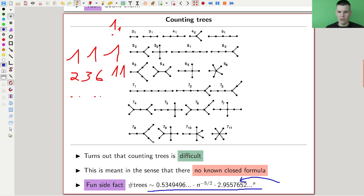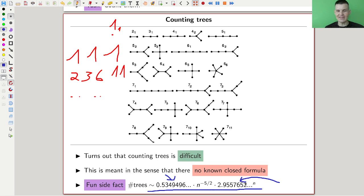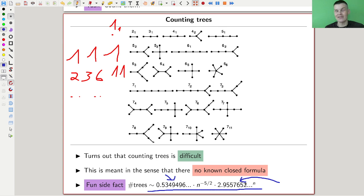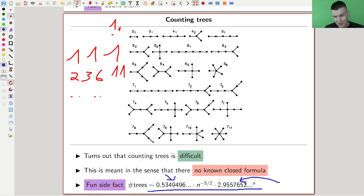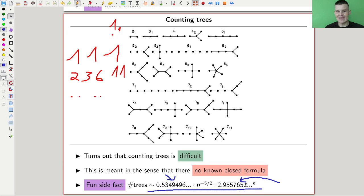Something even weaker — just an asymptotic rate giving the growth rate — even that asymptotic formula for the number of trees is completely insane. It contains two probably transcendental numbers giving the overall growth rate and the scalar in front. One is called the 'tree constant,' which essentially only turns up when counting trees. It's not like pi that appears everywhere — it's just completely random, popping up only when you count the number of trees.